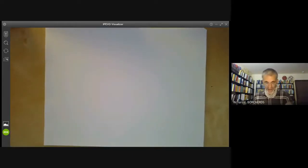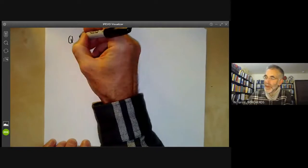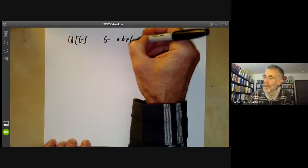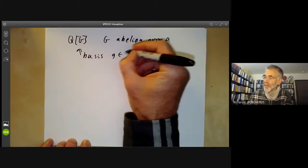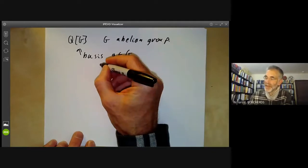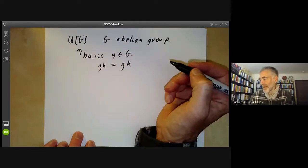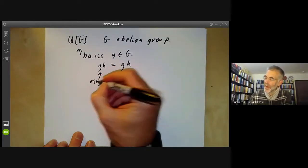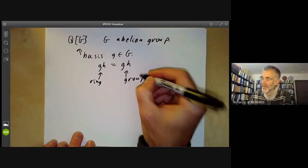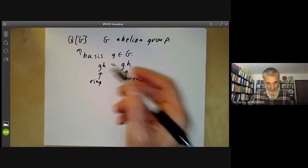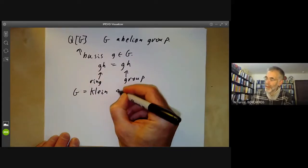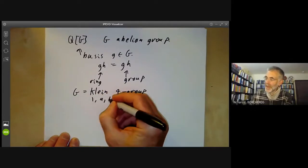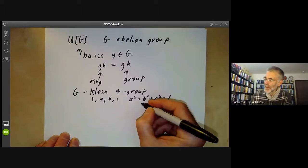Another example is the group ring of an abelian group. Let's look at the group ring QG, where G is an abelian group and Q is the rationals. This has a basis of elements of G, and the multiplication is defined by g·h = gh, where multiplication on the right is in the group. This is obviously a ring. As an example, let's take G to be the Klein 4-group with elements 1, a, b, c, where a² = b² = c² = 1 and abc = 1.